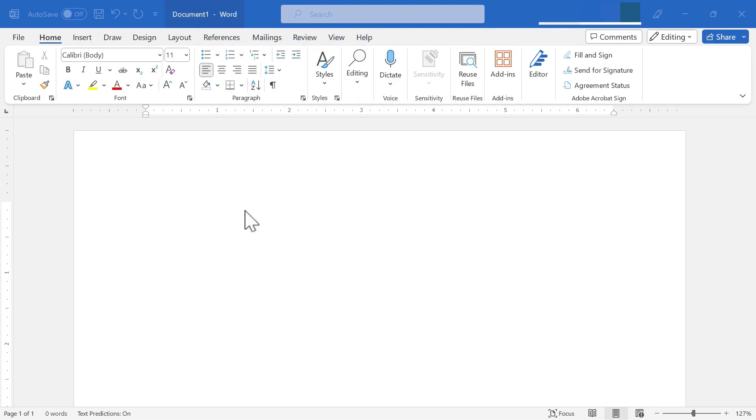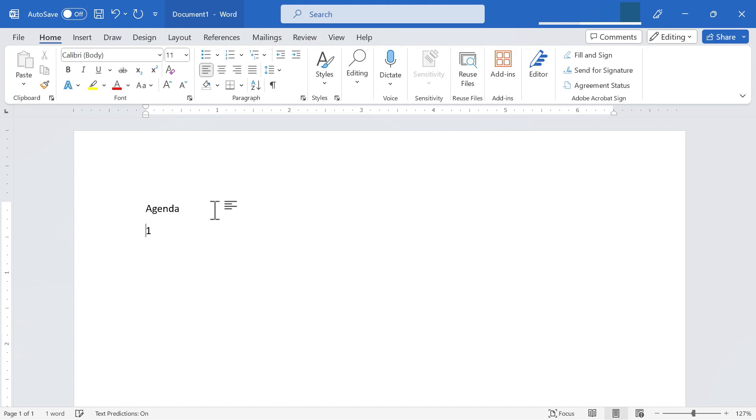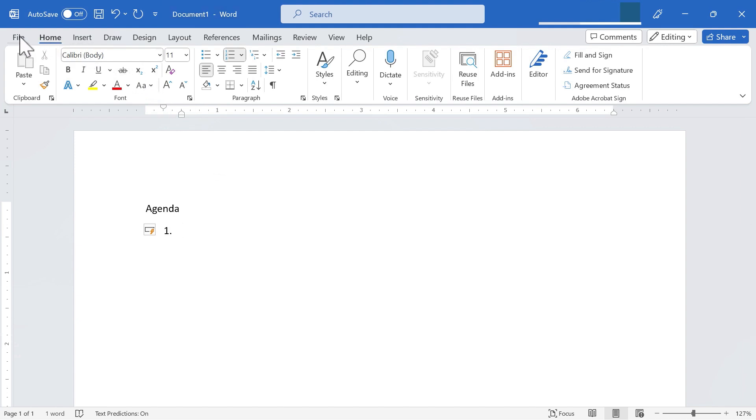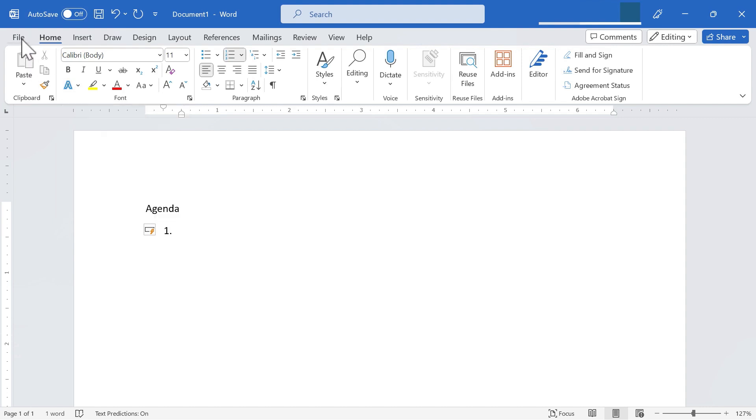So here I am in Microsoft Word, and I just have a typical blank document open. And of course, I could simply click to type in agenda and start writing up my agenda completely from scratch. And that's a great way to do it. However, Microsoft Word comes with several professional looking templates that in many cases, you're not going to be able to do better than these templates.